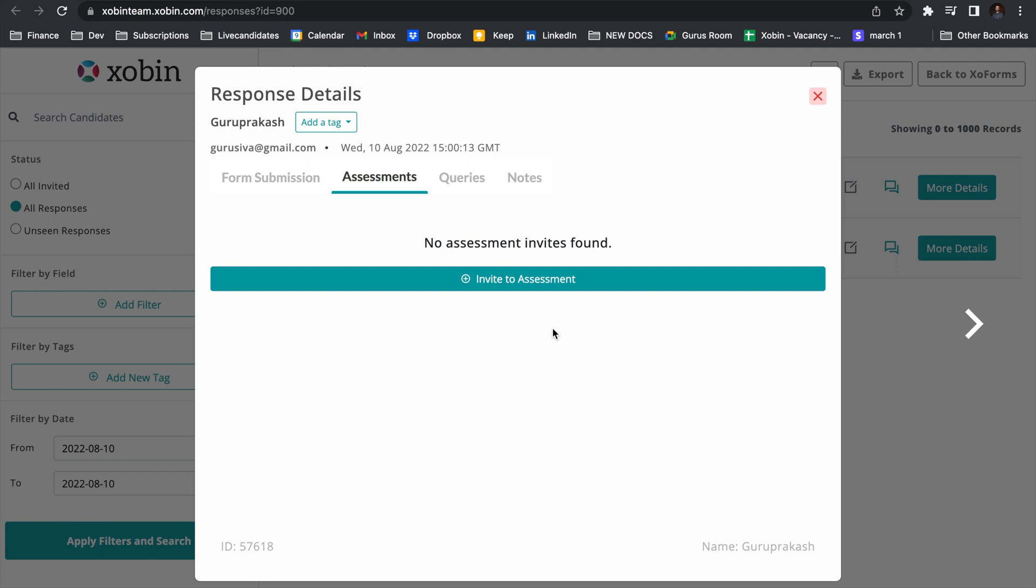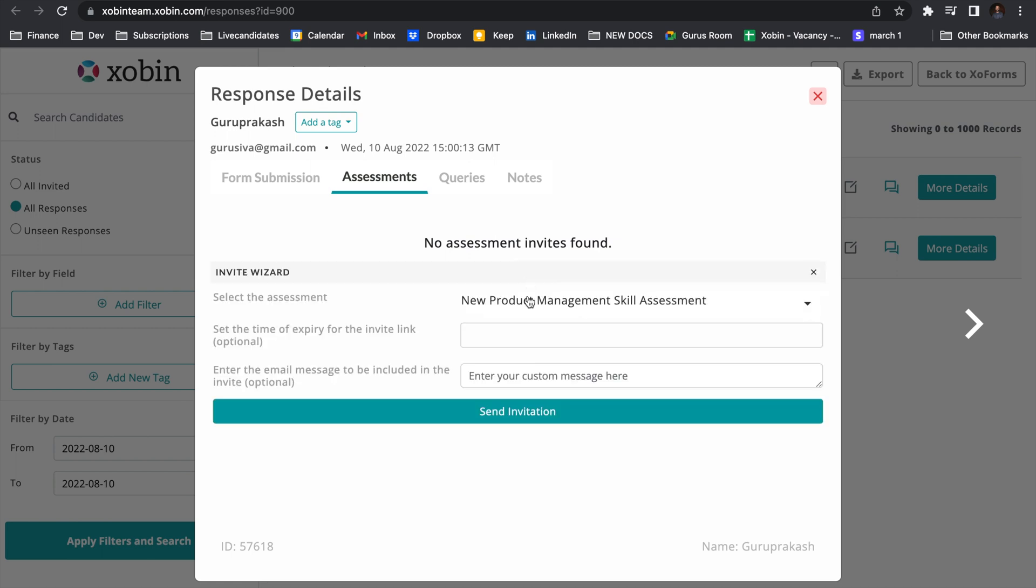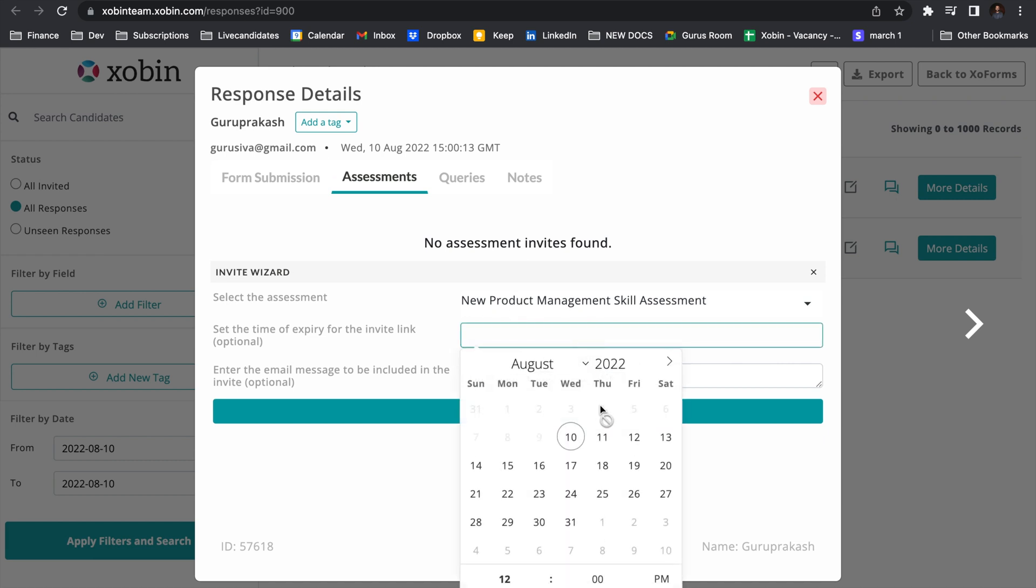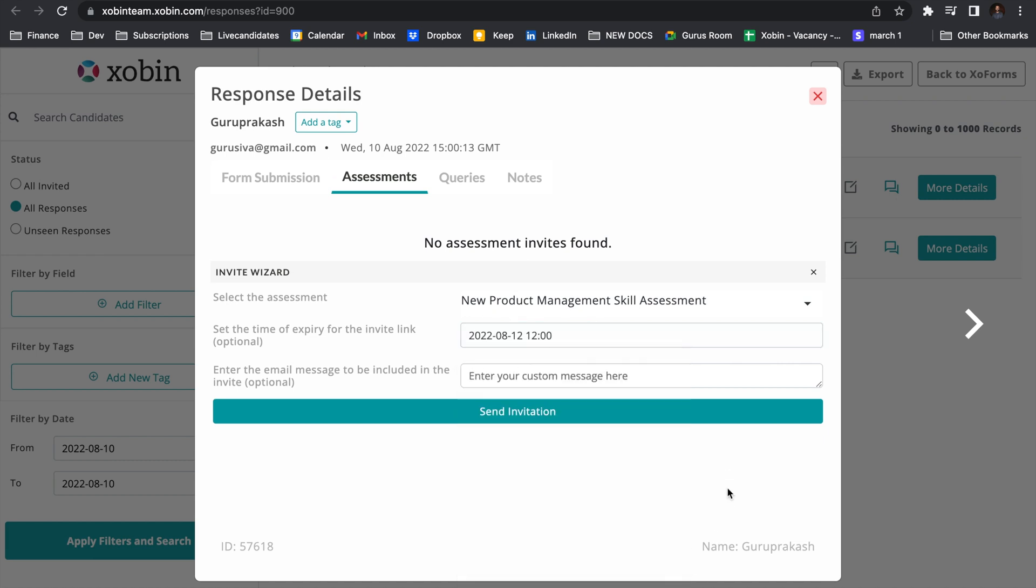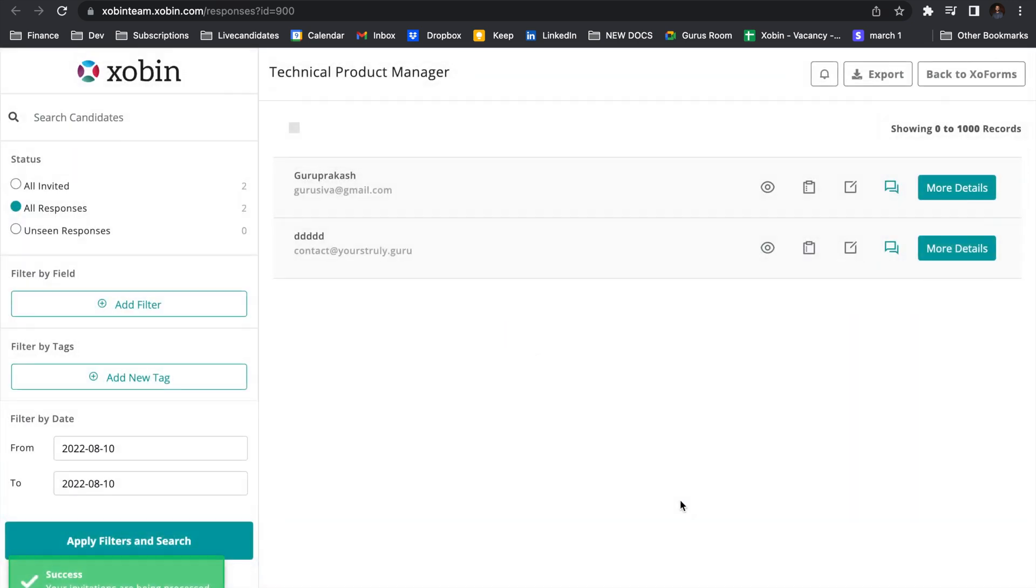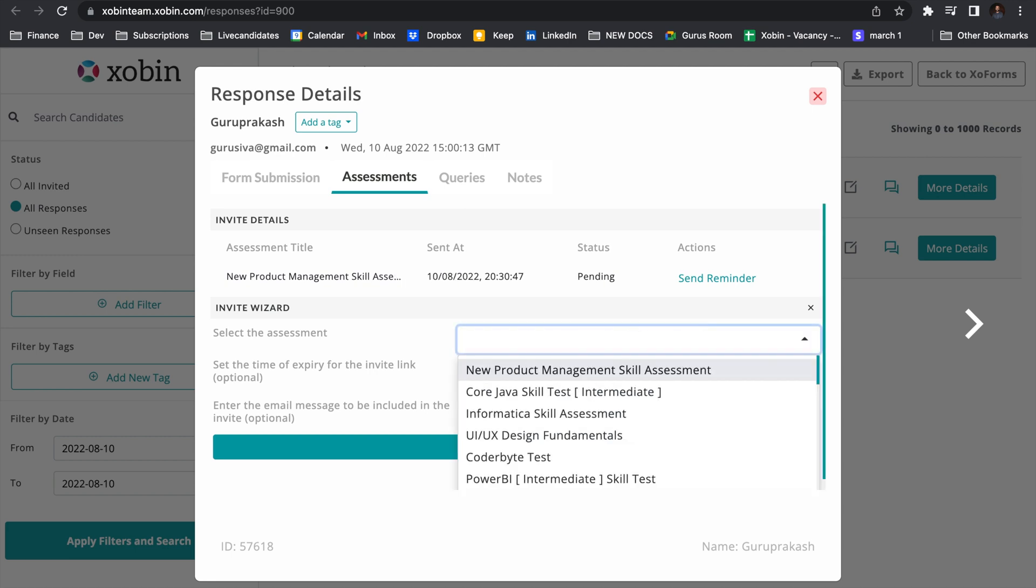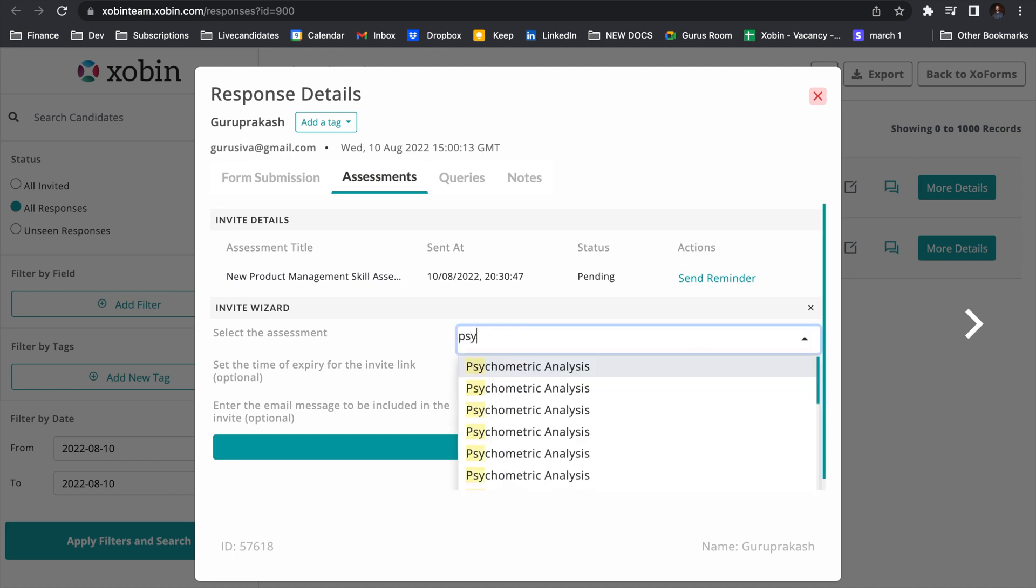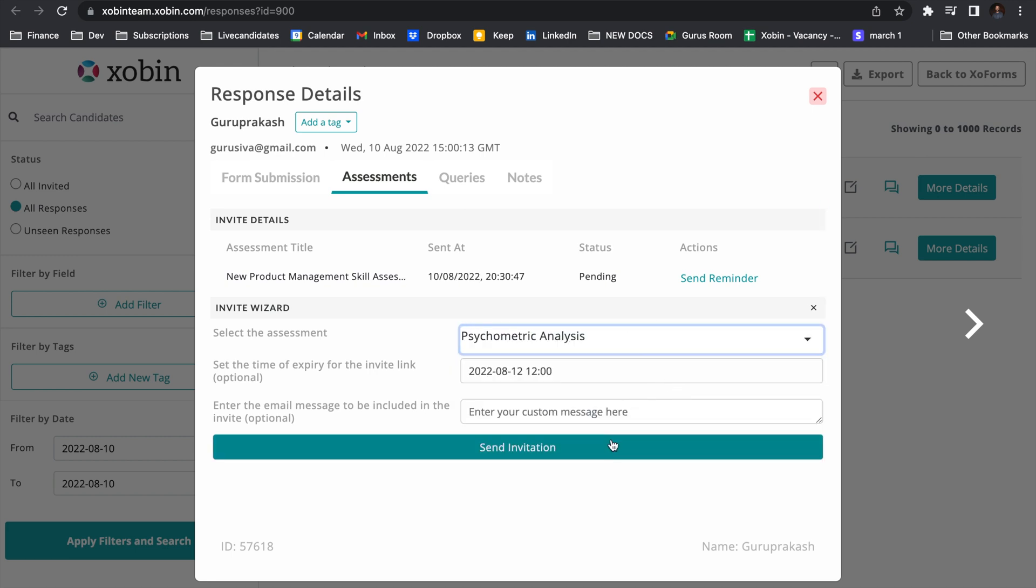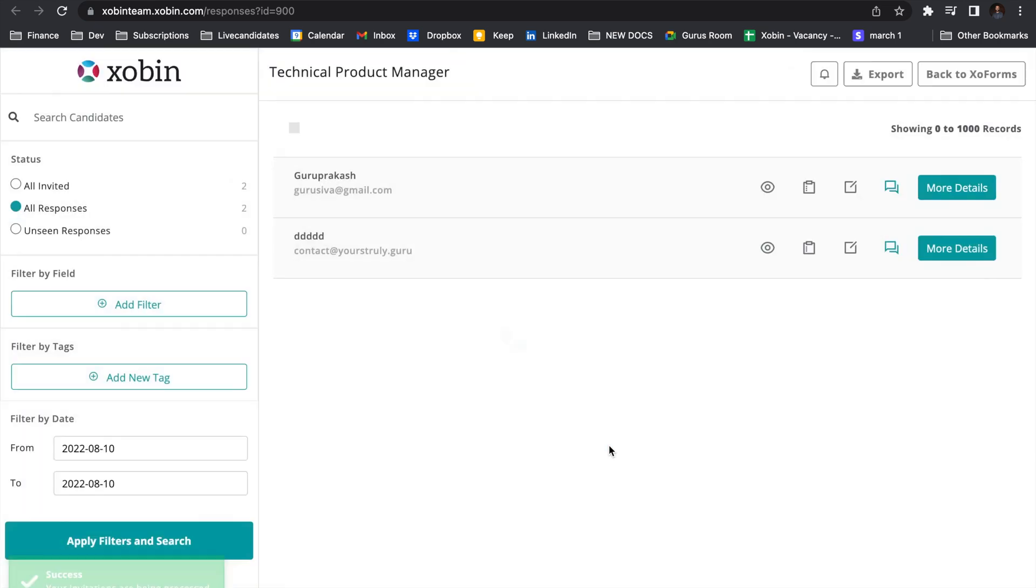In the assessments, you can go ahead and invite candidates to any assessment you want. Firstly, I want him to take the new product management skill assessment before this Friday. I'm sending the invitation. After he finishes this assessment, I'd also want him to take the psychometric analysis test again by Friday.